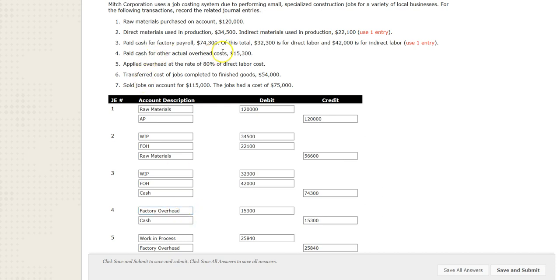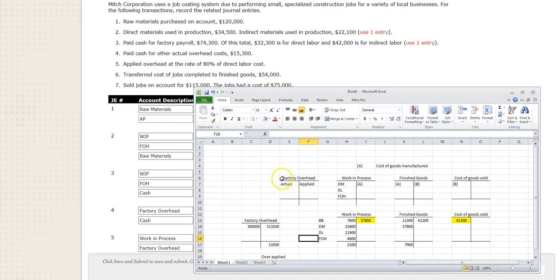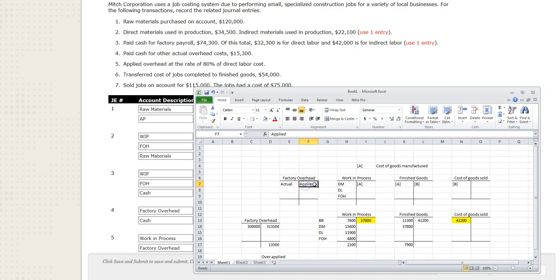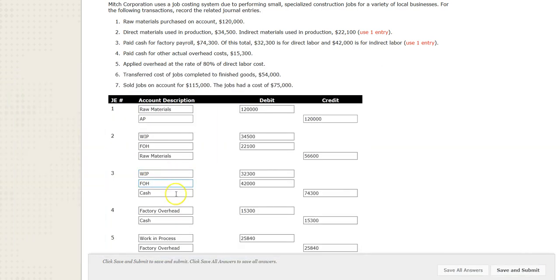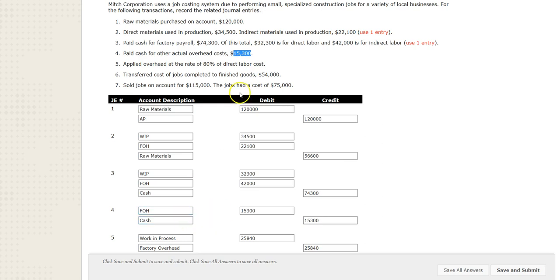For the next one: paid cash for actual factory overhead costs. Let's talk about factory overhead. There's a factory overhead T-account that has actual costs on the debit side and the applied amount on the credit side. This is an actual factory overhead entry — we debit the account using the acronym FOH. They give us the amount of $15,300. So that's recording actual factory overhead.